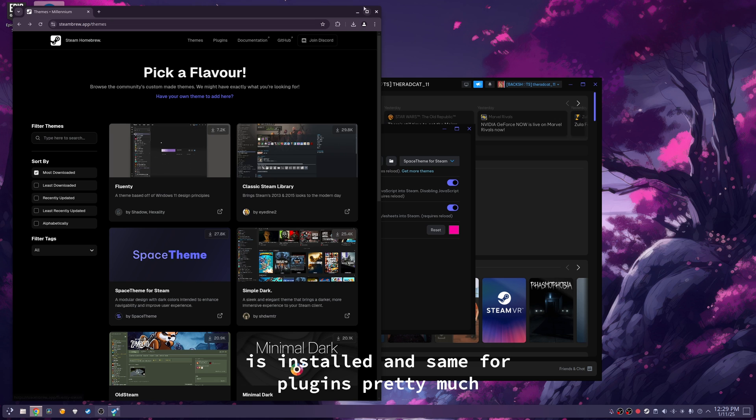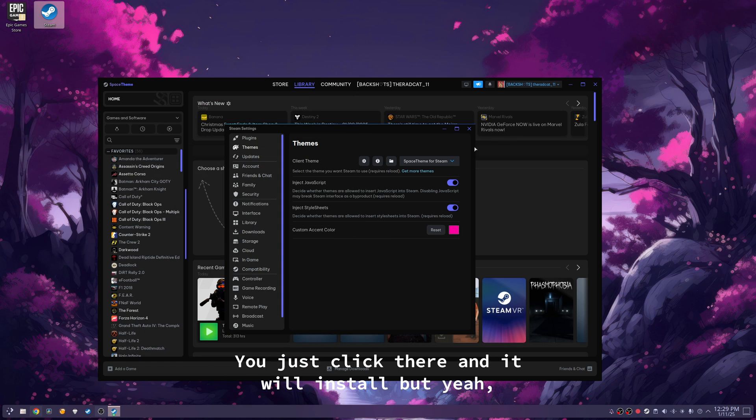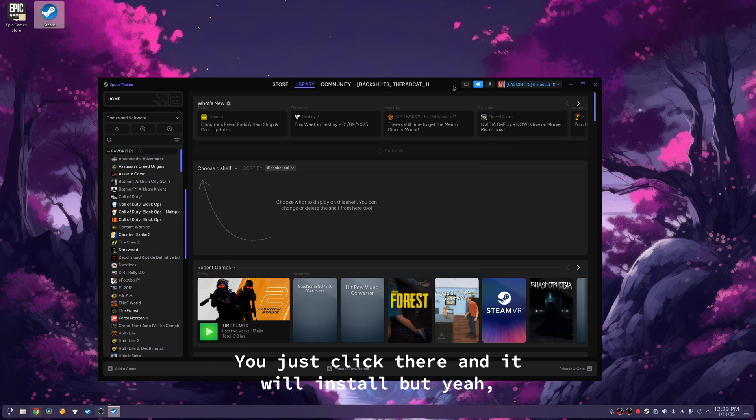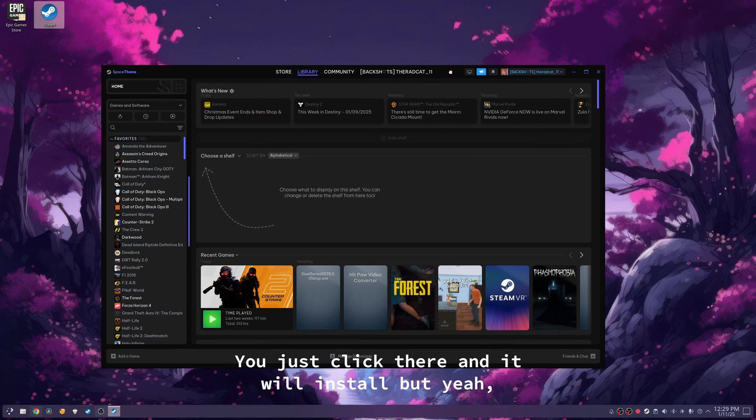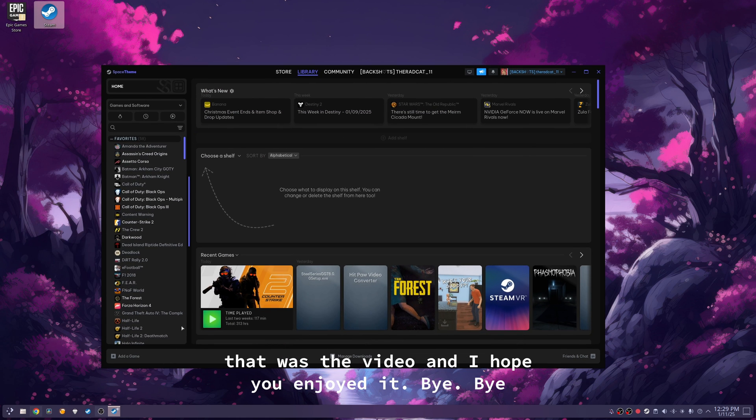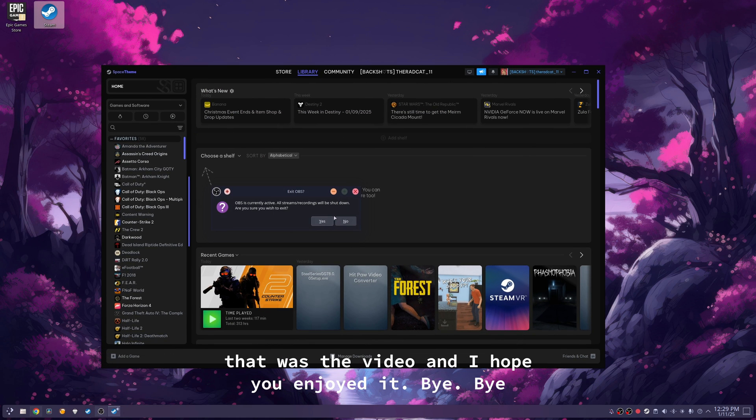And same for plugins, pretty much, you just click there, and it will install. But yeah, that was the video, and I hope you enjoyed it.